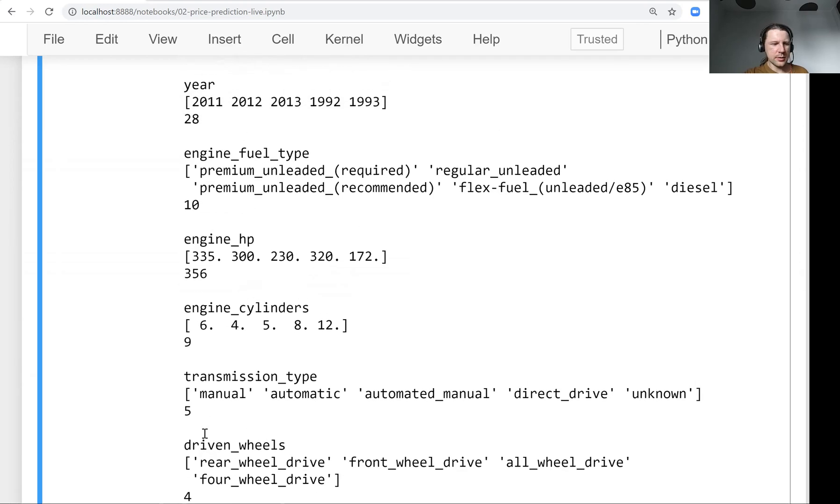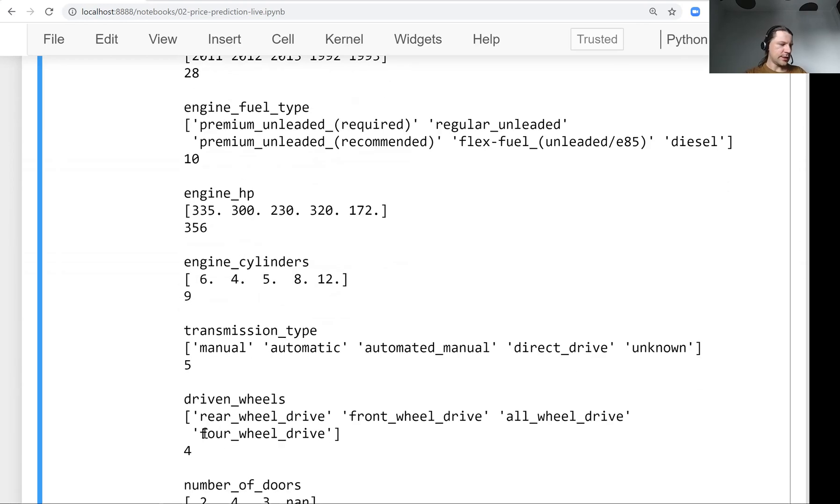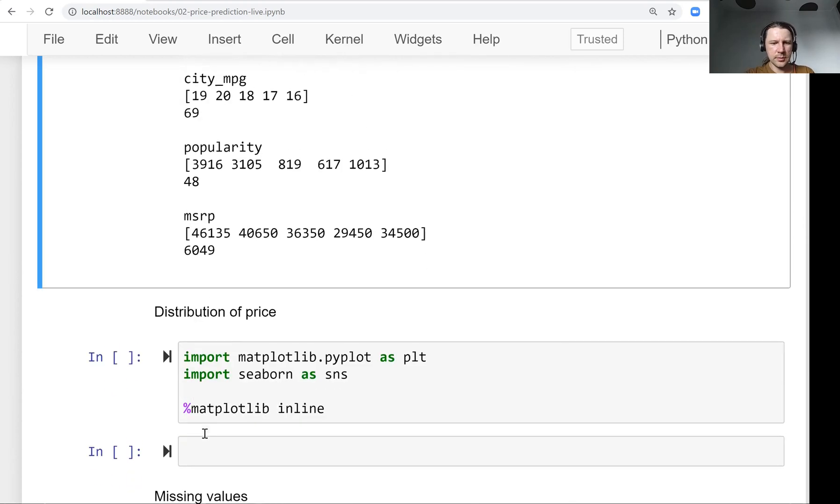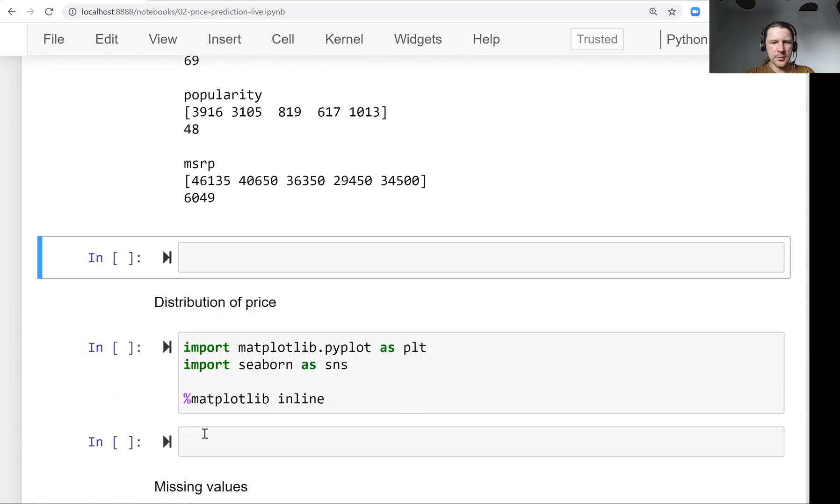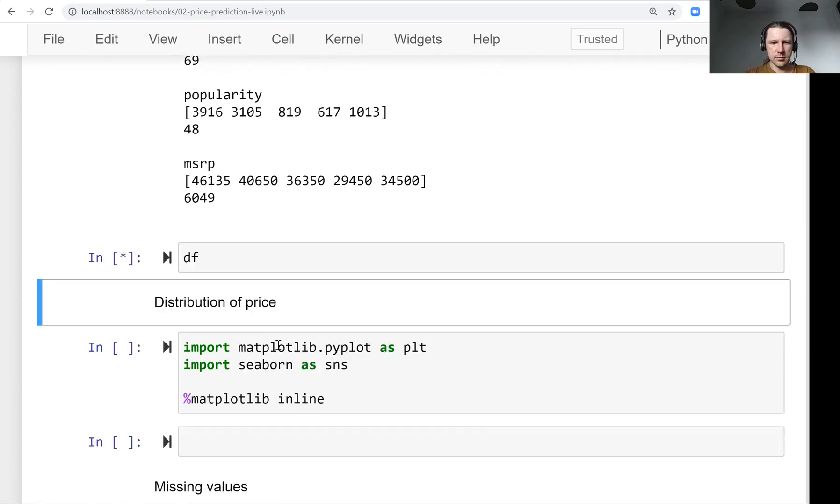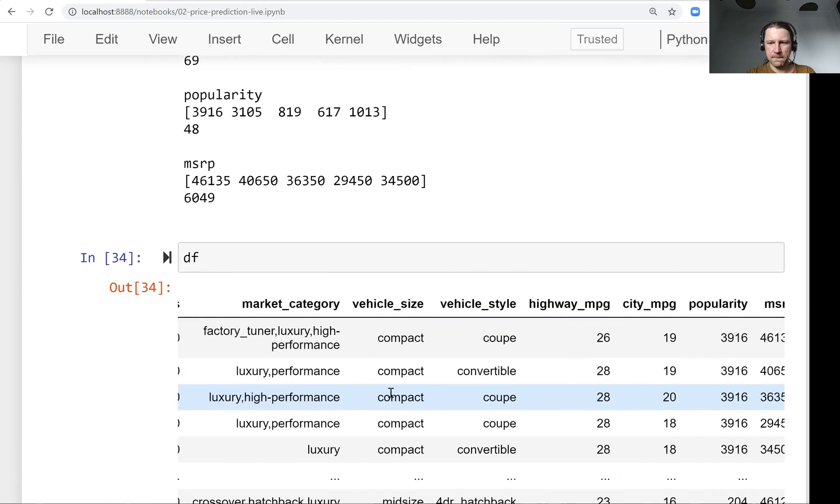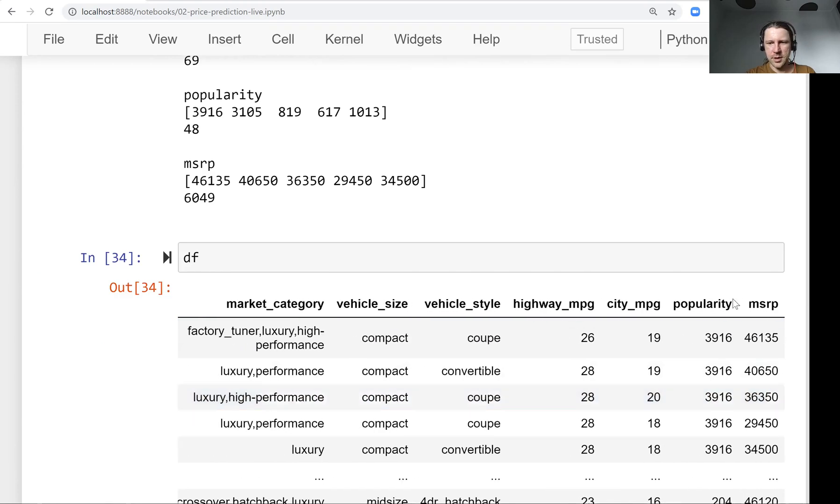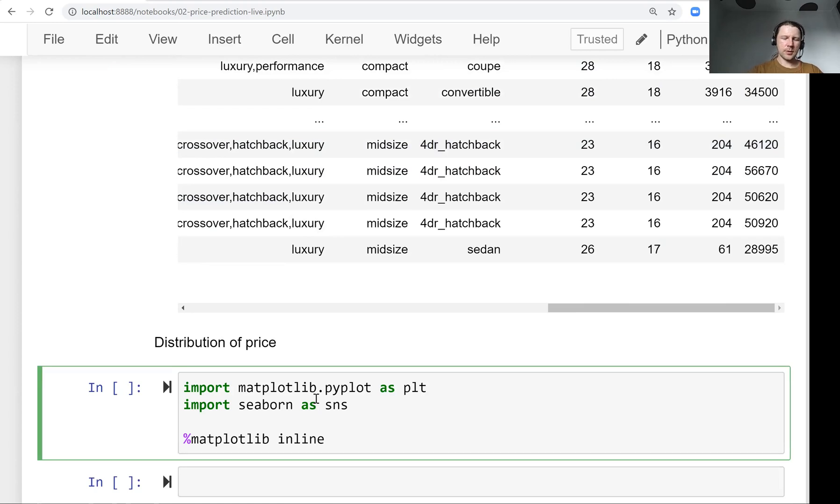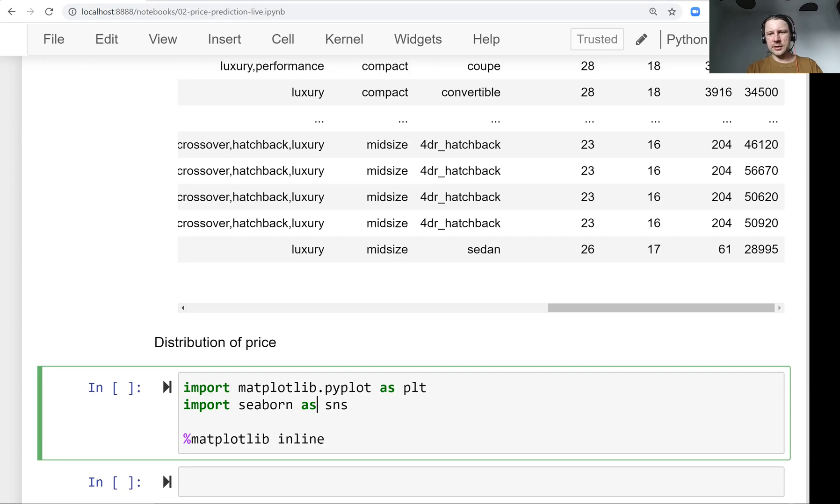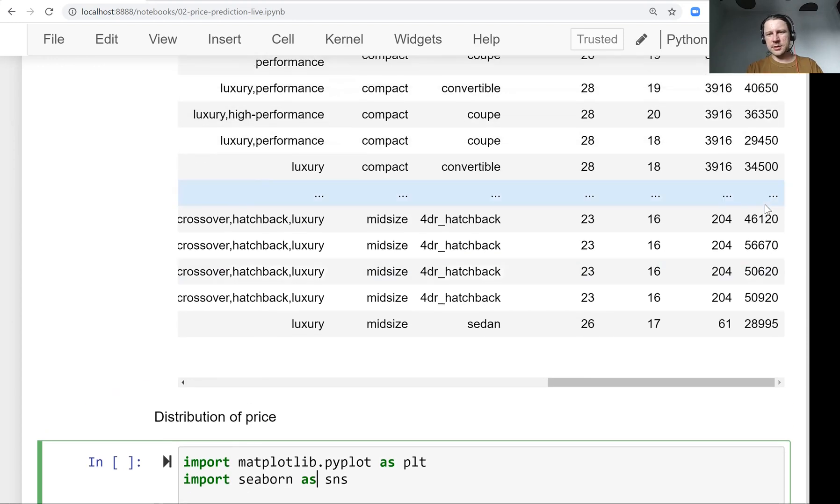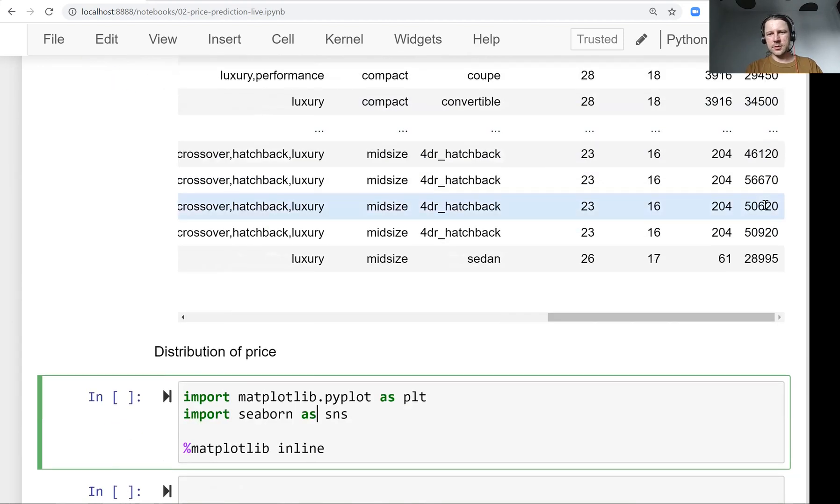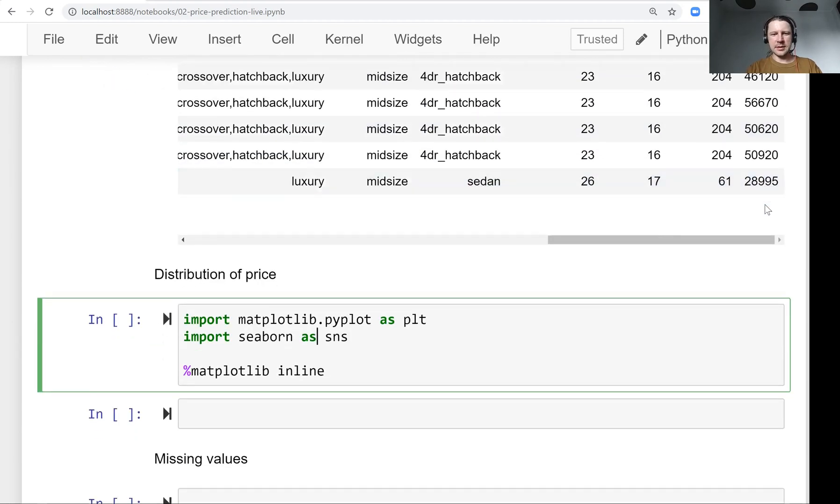Okay, so this is the data we have. And now what we will do next is we will look at this price, this price column closer. So for that, we will visualize it. We want to look at it graphically, because looking at these numbers is not very informative. So we don't see the big picture.